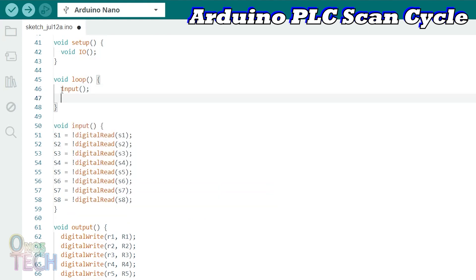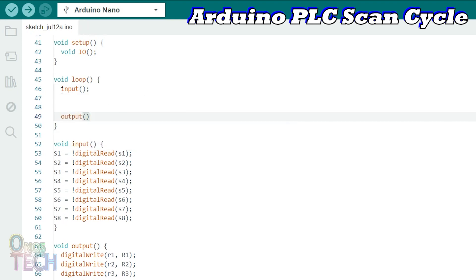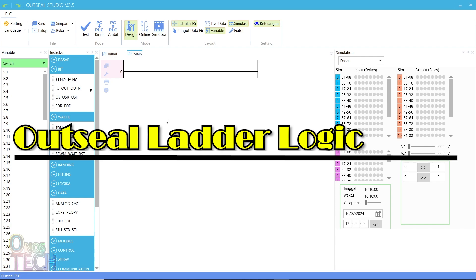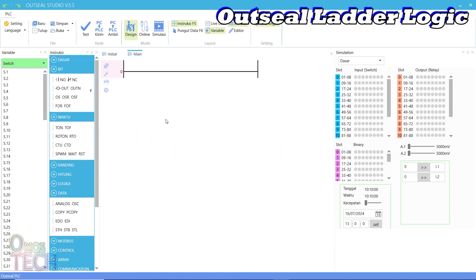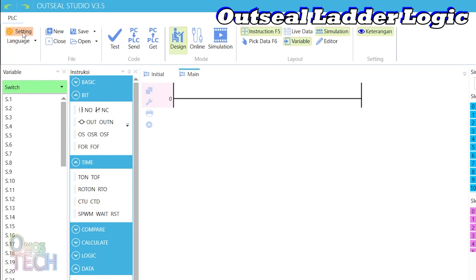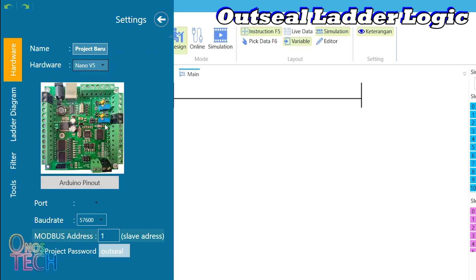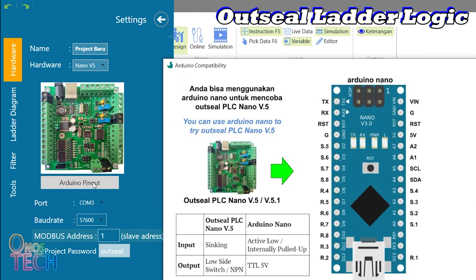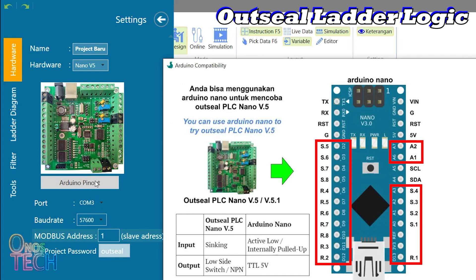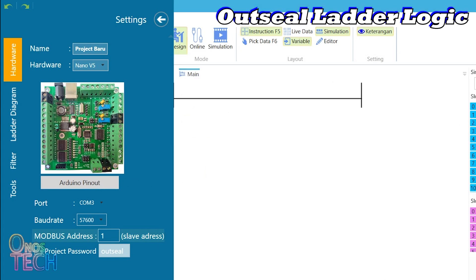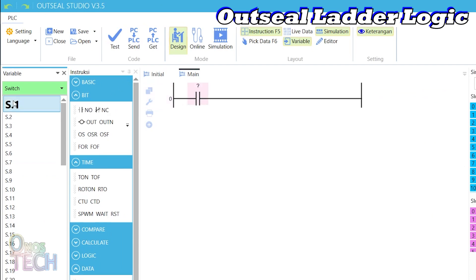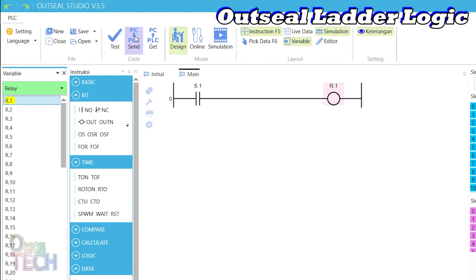The ladder style control logic should come between the input and the output function. With this, we can commence the replication of the ladder logic in the Arduino IDE. Download and install the PLC software if you have not done so. Select your preferred language and then Settings. Give a name to the project. Select the Nano V5 hardware and the PLC port number. Click on Arduino Pinout and note how the PLC Nano input and output labels are mapped to the Arduino Nano, as with our variable declaration in the Arduino IDE. The simplest ladder program is a contact S1 and a coil R1 on a rung. Then upload the code to the Arduino Nano PLC.